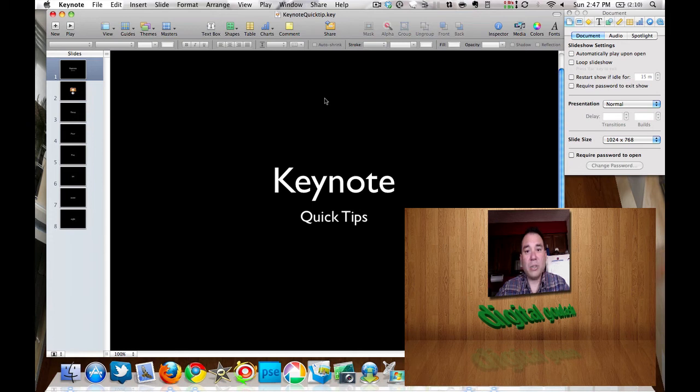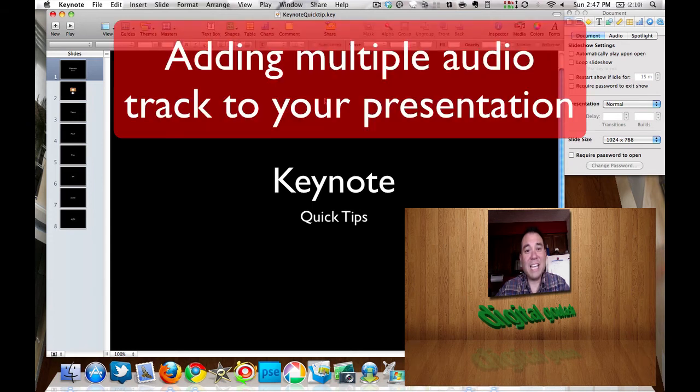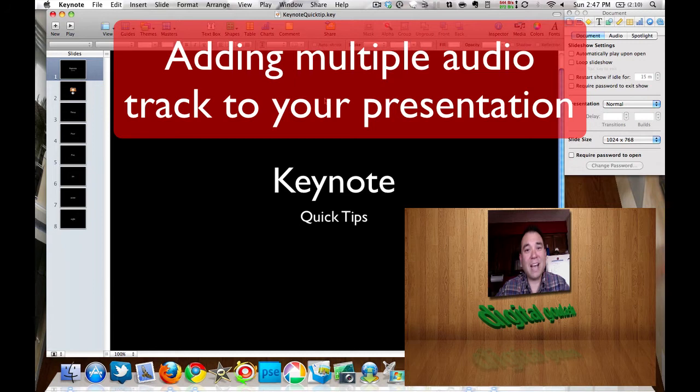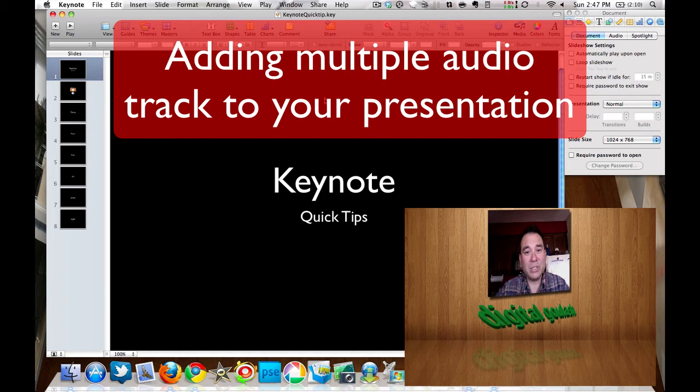Hello and welcome to Digital Goulash. My name is Chucky and today's Keynote quick tip of the day is how to add multiple tracks to your Keynote presentation so that they will play in order.